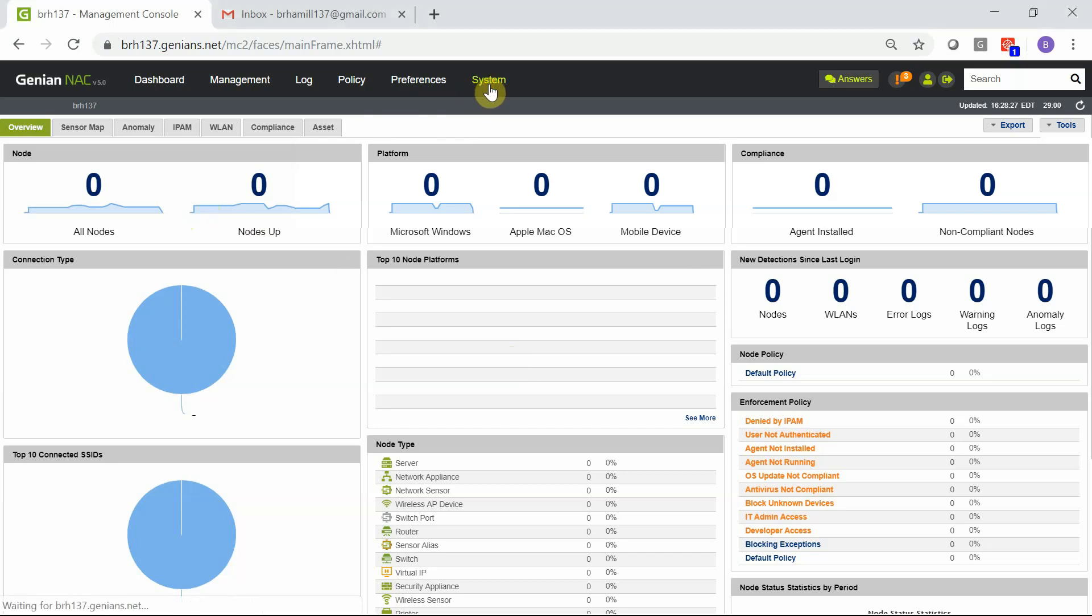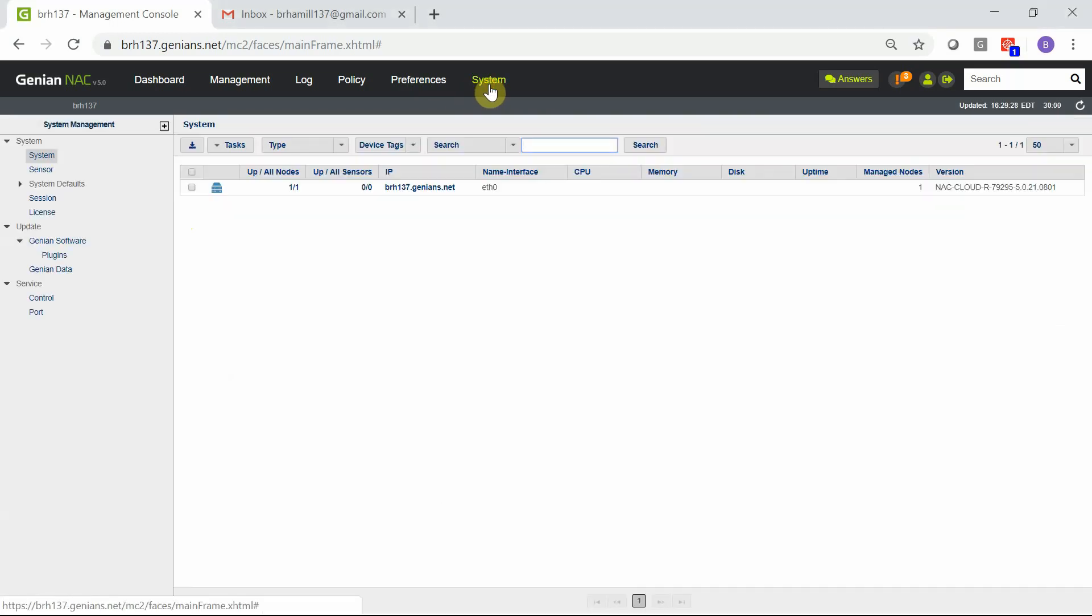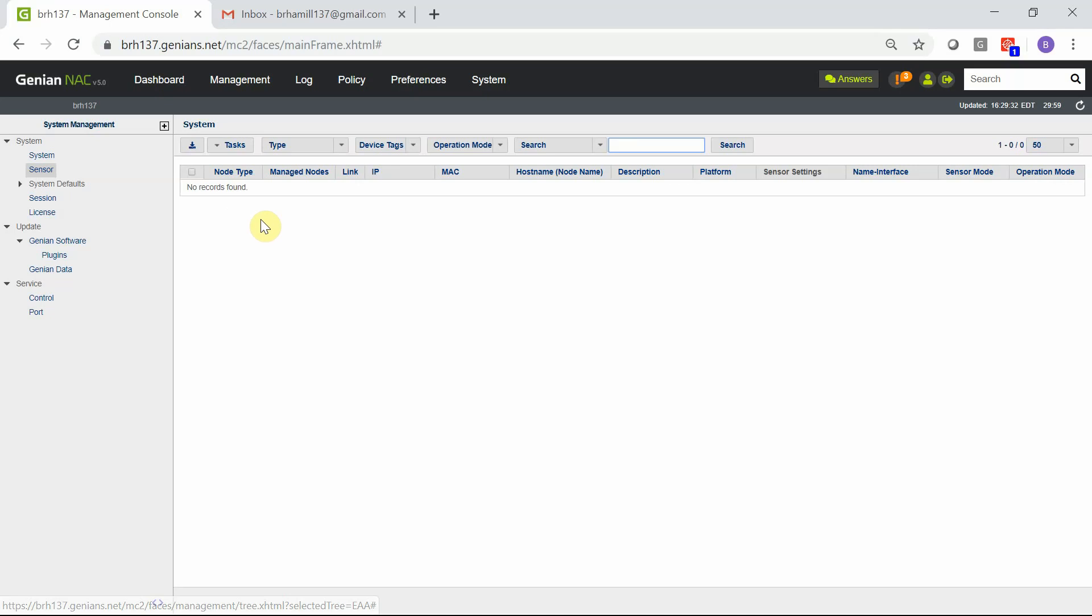This can be verified in the UI under System and Sensor. Presently, no sensors are registered.